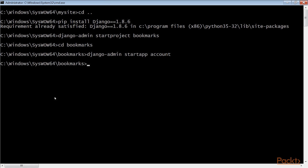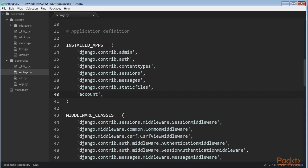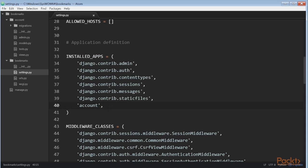Remember to activate the new application in your project by adding it to the installed apps setting in the settings.py file. Place it in the installed apps list before any of the other installed apps.